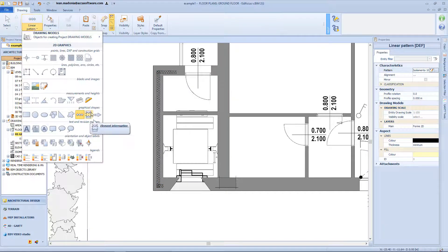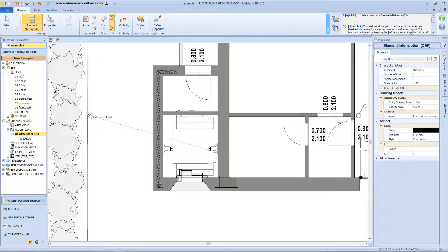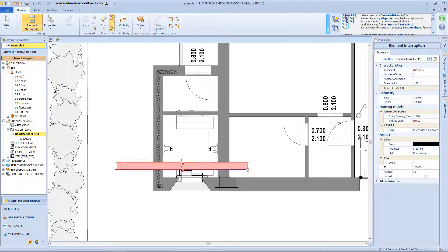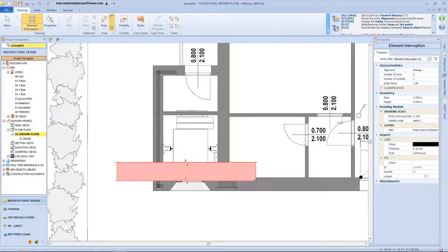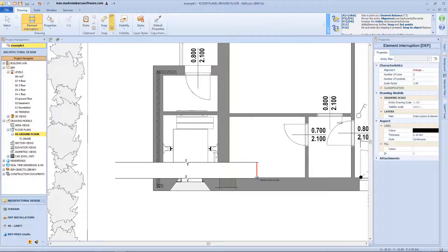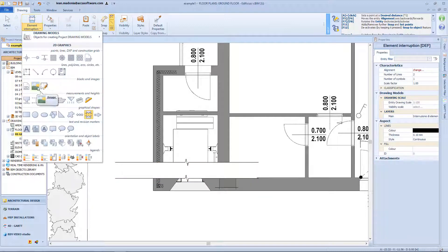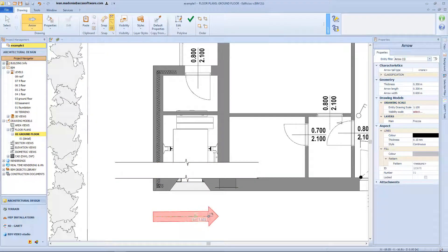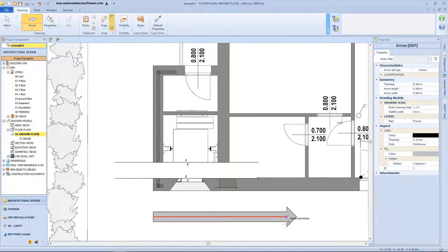Here we have the graphic symbols that I can use to identify the element interruption. And at the end of the menu, we will have the simple and always useful arrow.